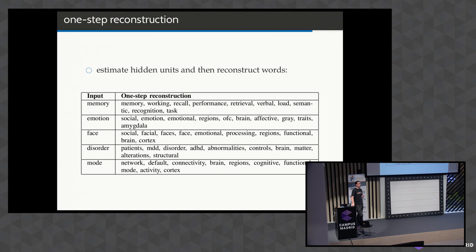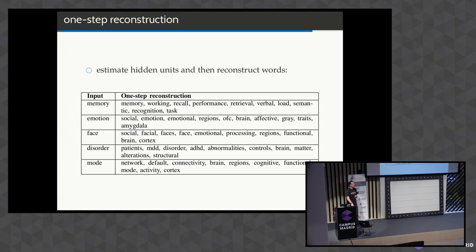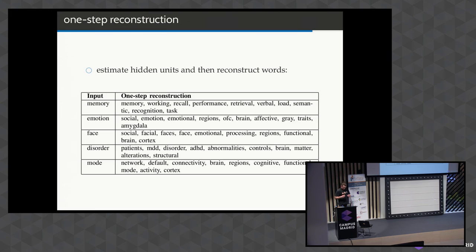That connects to cancer research, where people have built systems to automatically read papers about new drugs and determine which drugs apply to which type of tumor. Yes, drug research is a big area with tons of money going into it, and the literature is just exploding — no one can keep track of it. More questions? Okay, let's thank the speaker. Great talk.